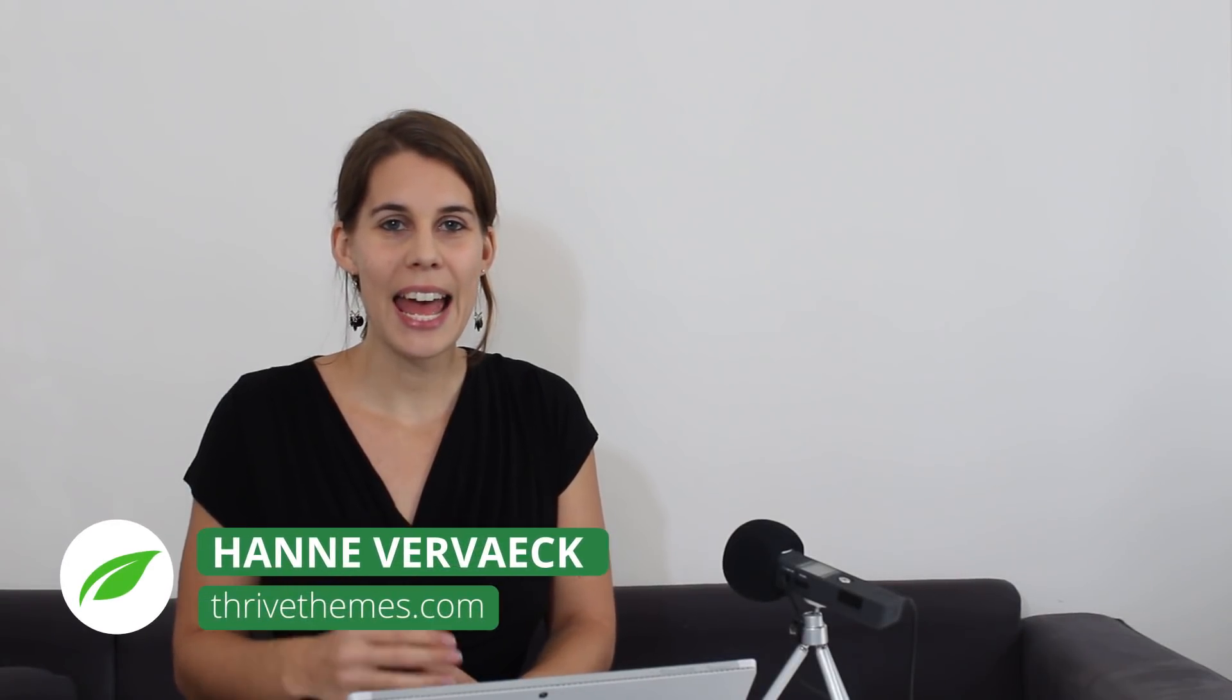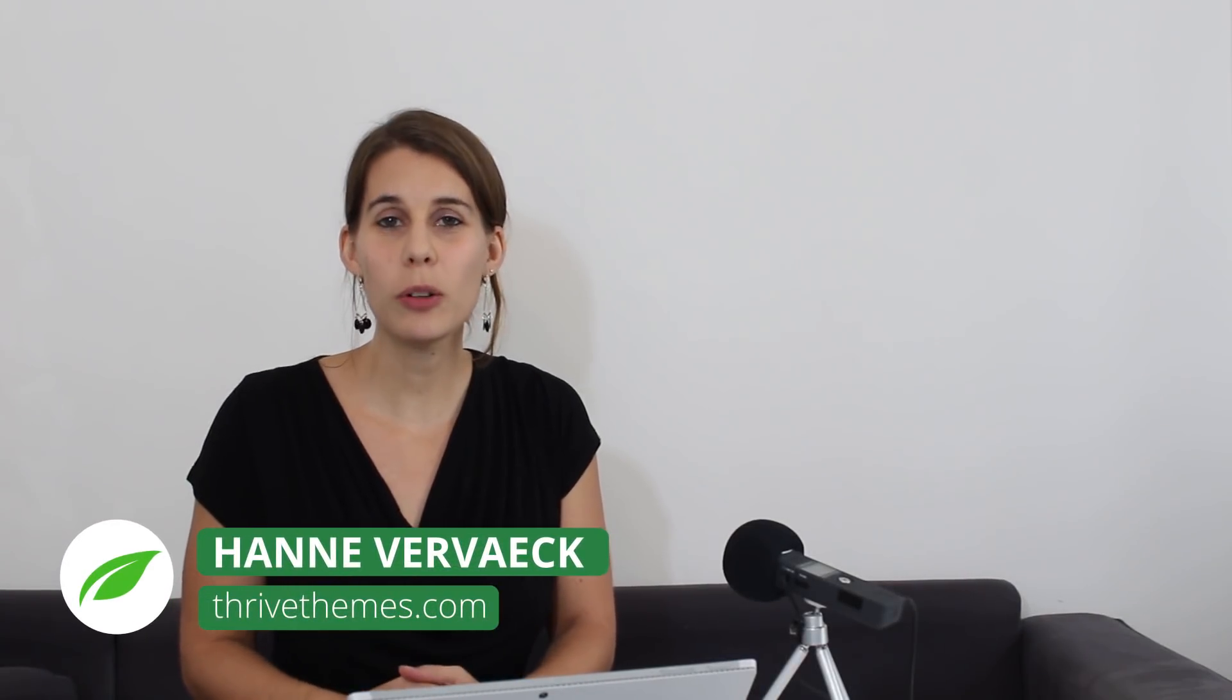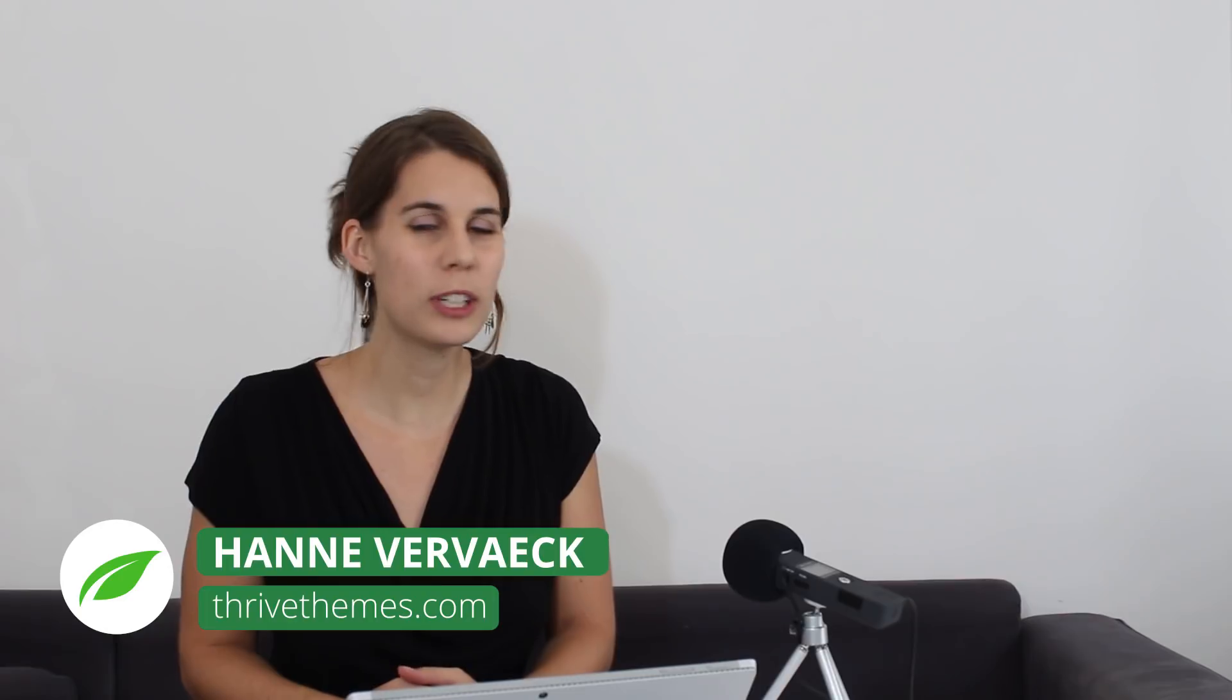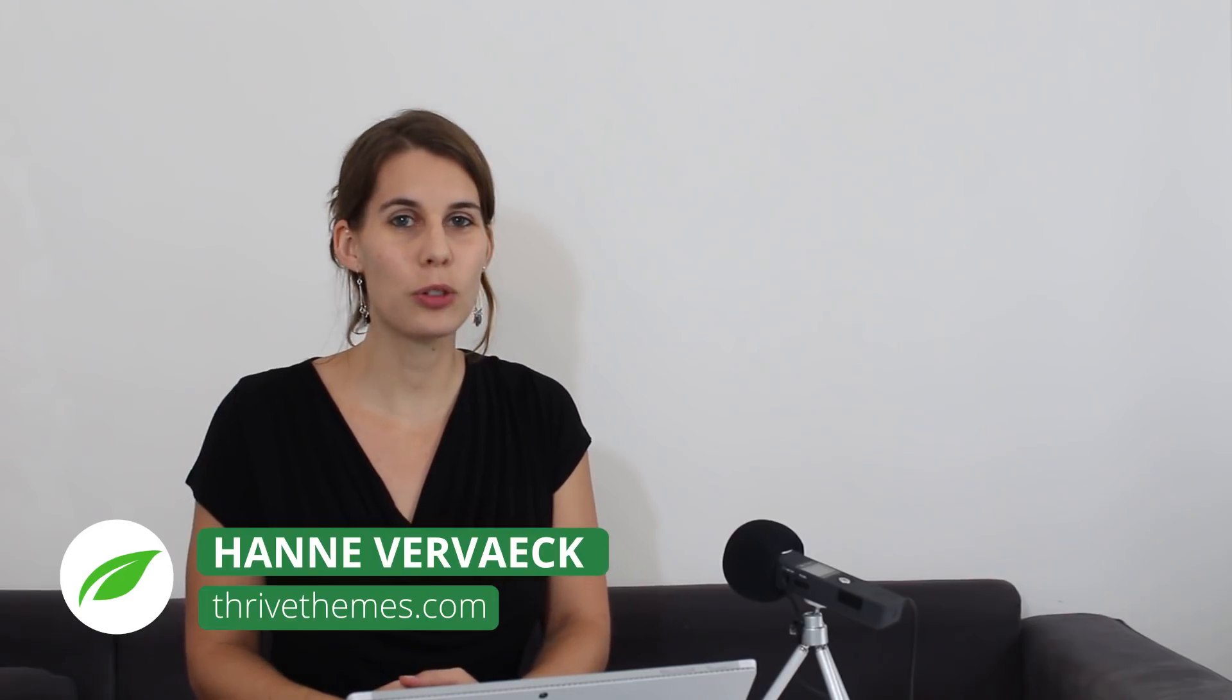Hi I'm Hanne from Thrive Teams and in this video I'm going to show you what it looks like to use Thrive Leads with Thrive Architect which will automatically happen with your next update.